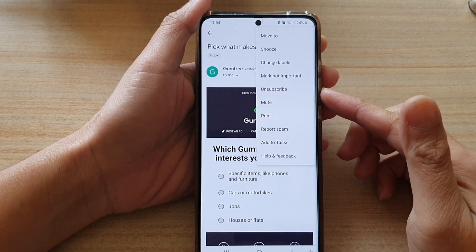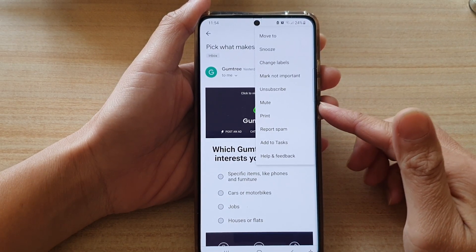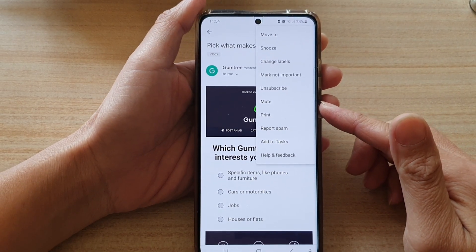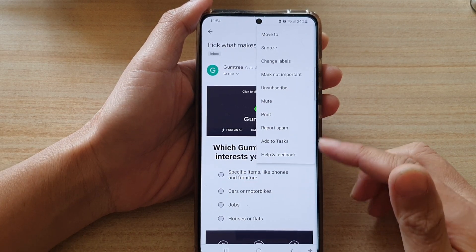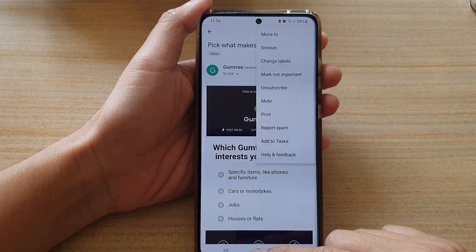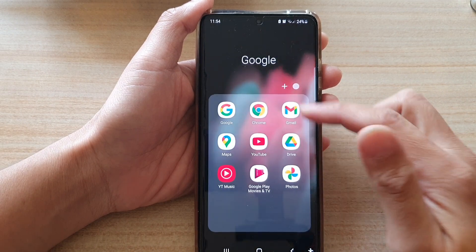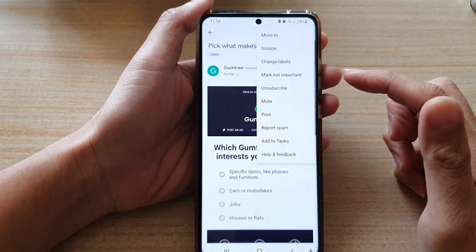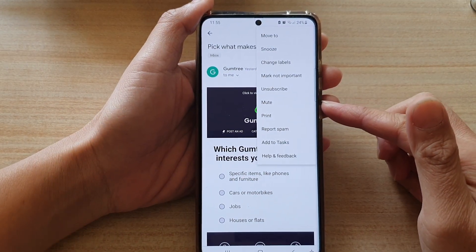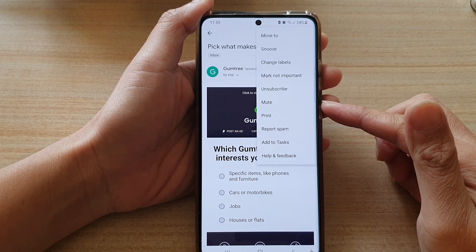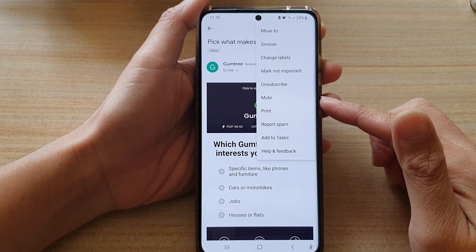What does the Gmail mute button do in Gmail on your Android or iPhone? The purpose of the mute button in Gmail is that it allows you to quickly silence all communications from that email conversation.